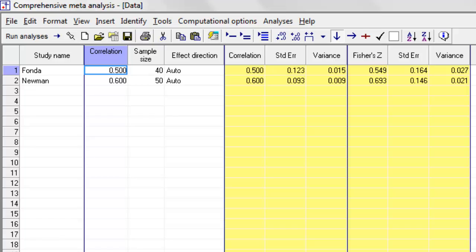However, there will occasionally be a situation where you want to reverse the direction of a correlation. Let's say for the sake of argument that you're looking at a number of studies, and most of them are looking at the correlation between two scales. And both scales are going in the same direction, so that you're going to expect the correlation to be positive, and that's what's going to happen.